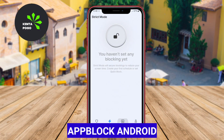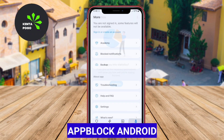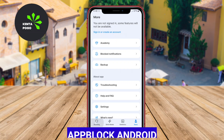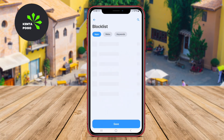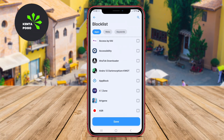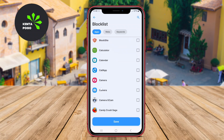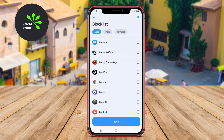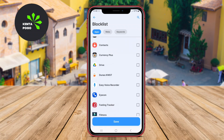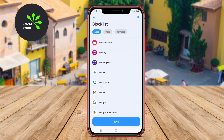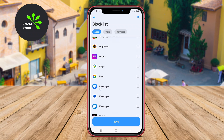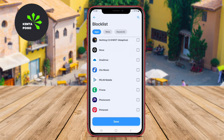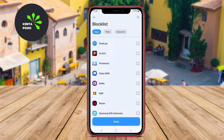App Block Android is a powerful application designed to help users regain control over their app usage and reduce distractions. With a straightforward interface, App Block allows users to block specific applications and websites for set periods, promoting better focus and productivity.